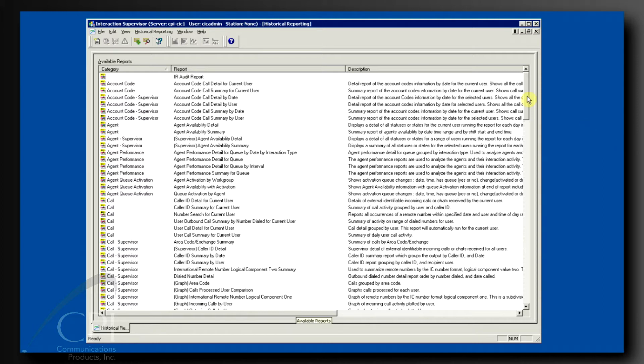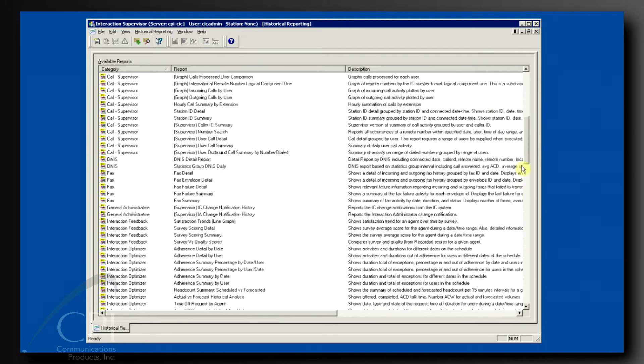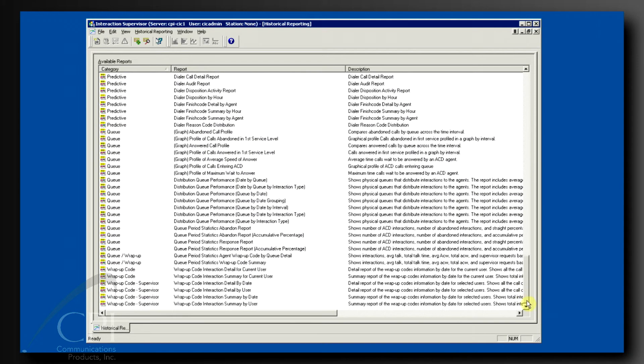Notice in the historical reports view, the default is to sort the reports by category. Scroll down to the section of Queue Reports and locate the report with the long name. Well, they all have long names, but you can see what I mean right here.